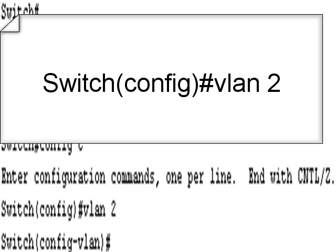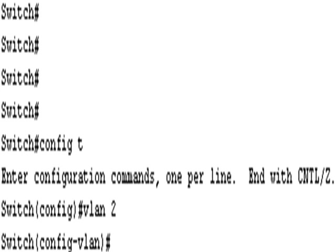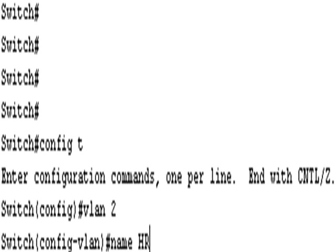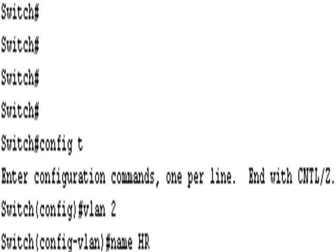So name, I think we called it HR for VLAN 2. Forgive me, I just want to check so I know I've got it right. Yeah, VLAN 2 is HR.